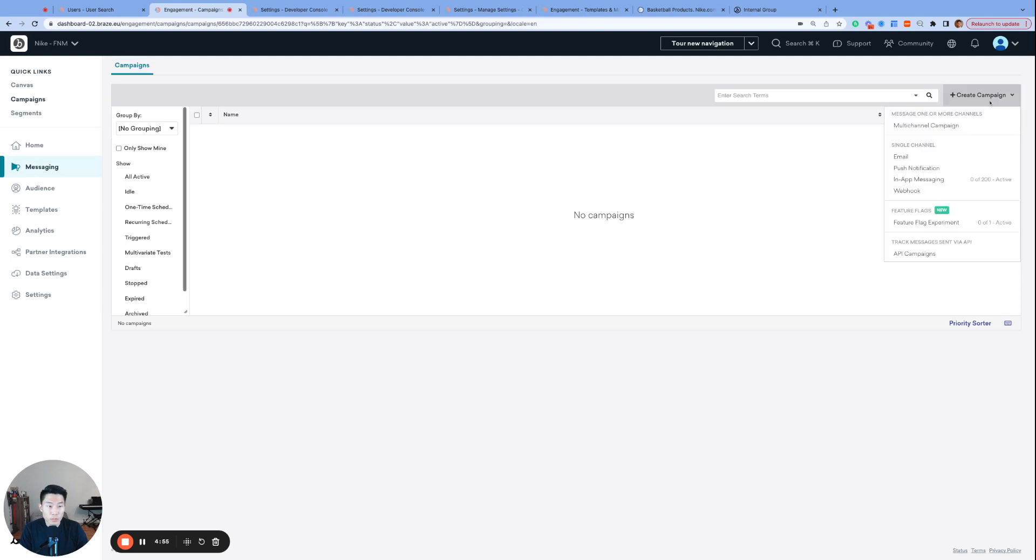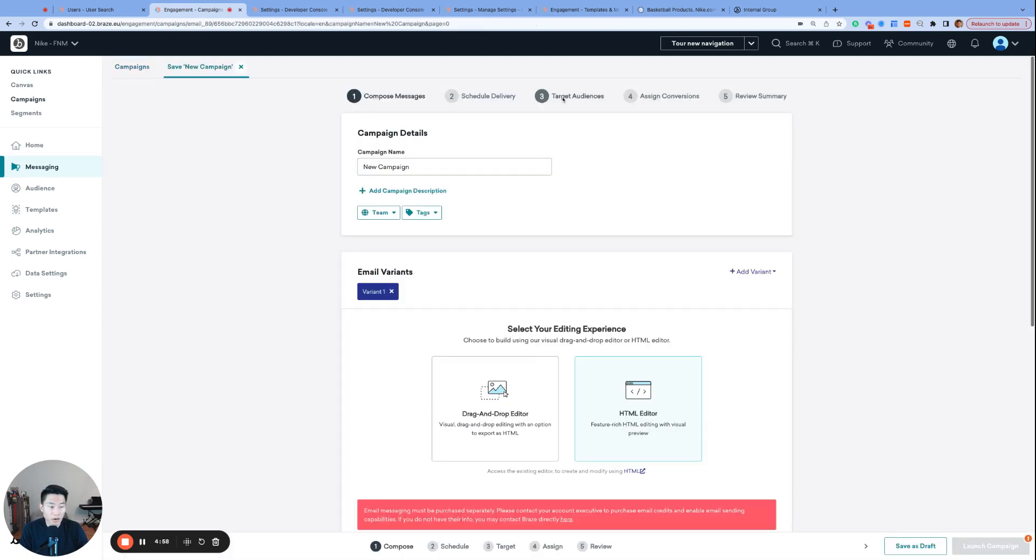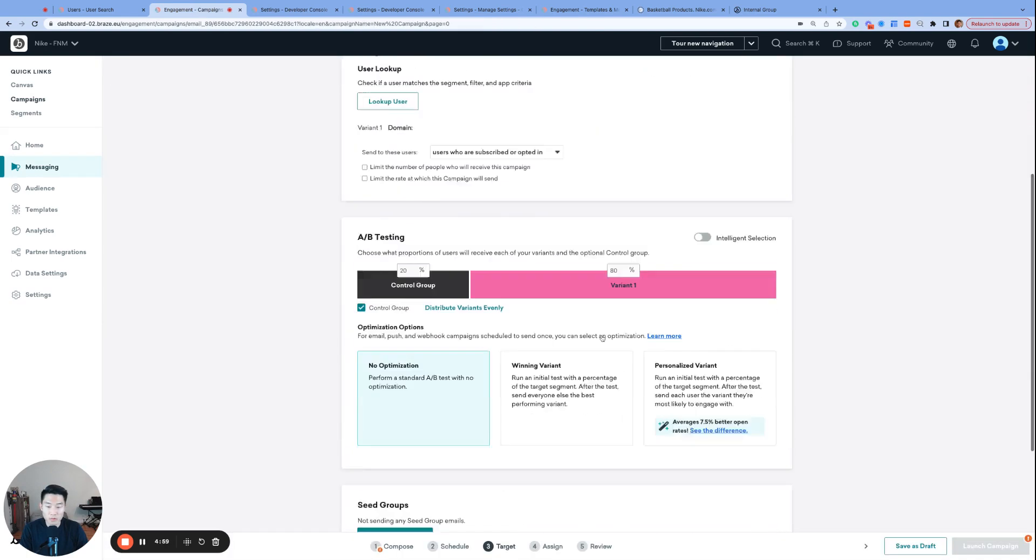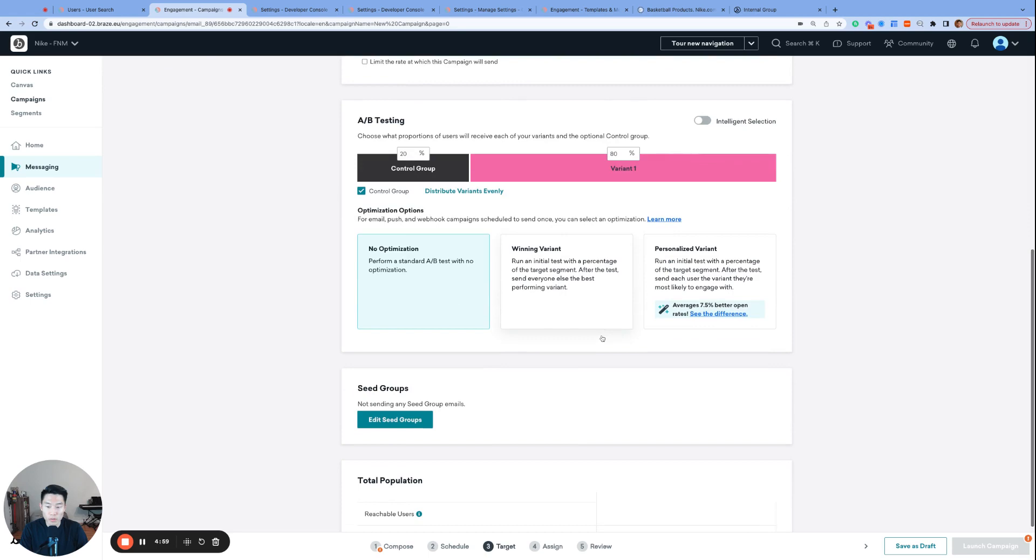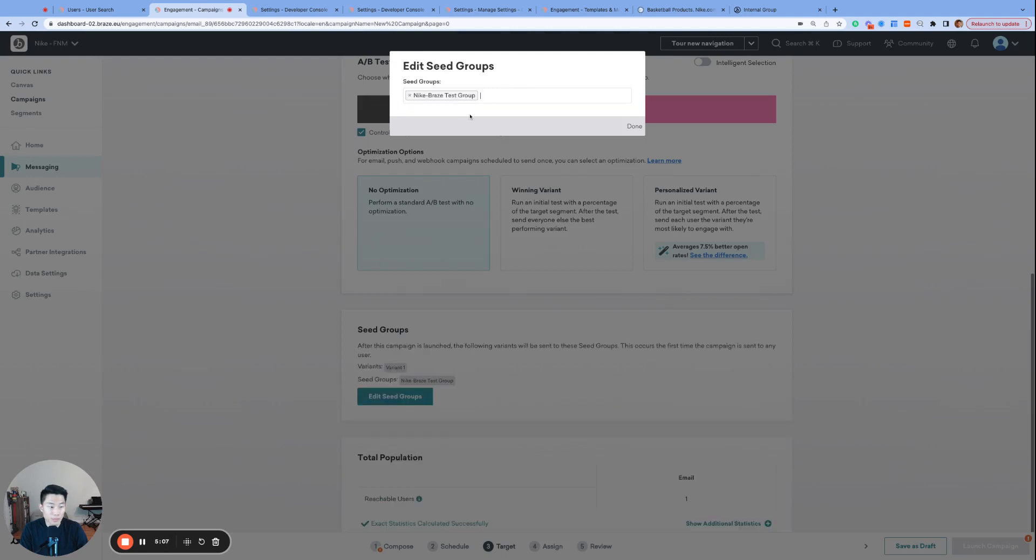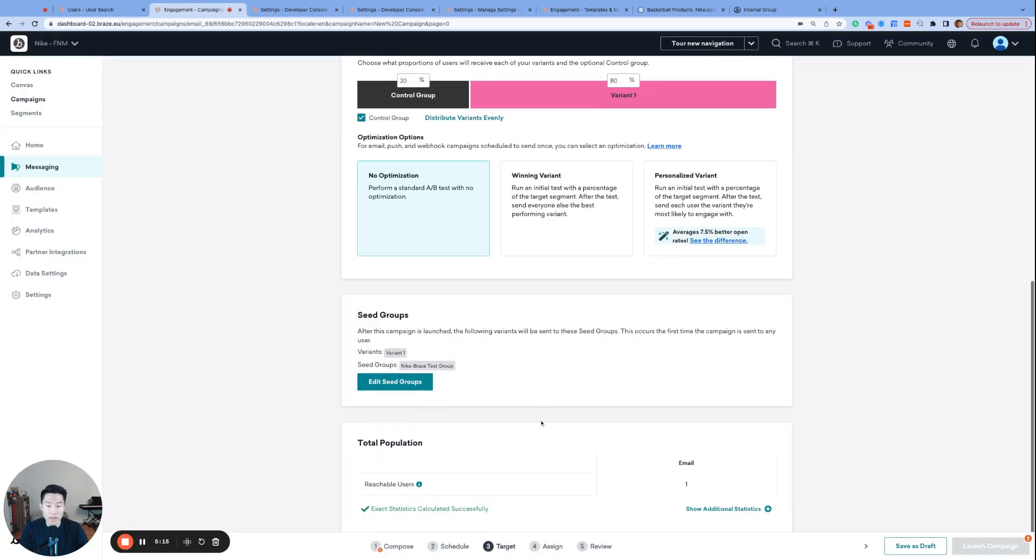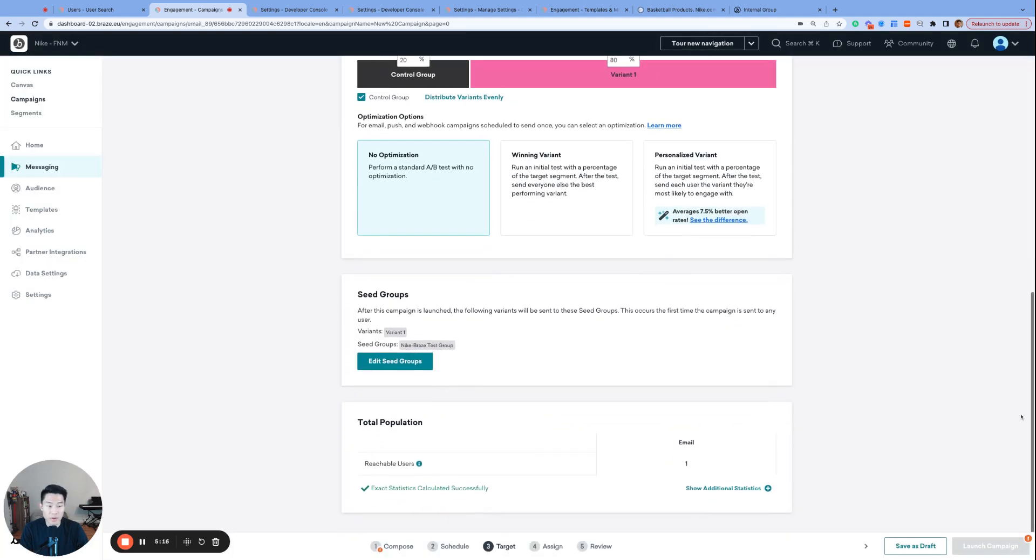For seed groups, we build an email campaign, and then go to target audiences, scroll all the way to the bottom, and there it is. Here's our button for edit seed groups where we can add the Nike Braze test group. Now, when this campaign gets launched for the very first time, all members in the Nike Braze test group will receive a seed email.